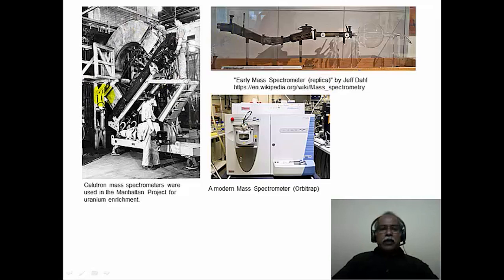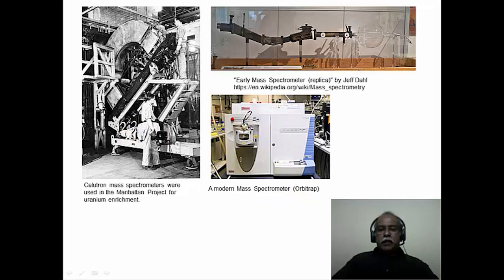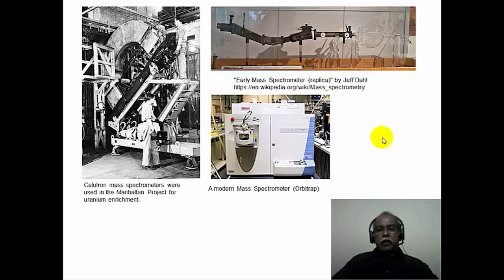The large unit shown here is the magnetic sector of a mass spectrometer — specifically the calutron mass spectrometer used in the Manhattan Project for the enrichment of uranium and isolation of radioactive uranium from uranium ore. The modern day mass spectrometer is a small table-top instrument capable of analyzing m/z values up to 6,000 to 8,000, with a resolution of nearly one million. Current mass spectrometers typically use picomolar to femtomolar concentrations of analyte for analysis.